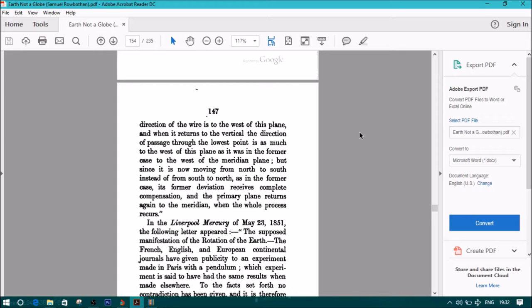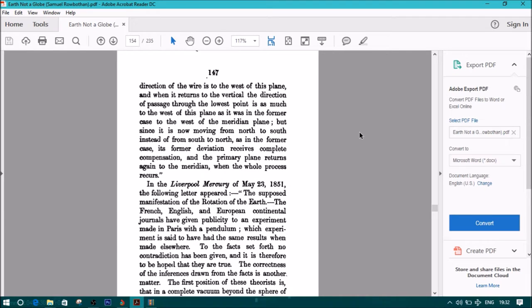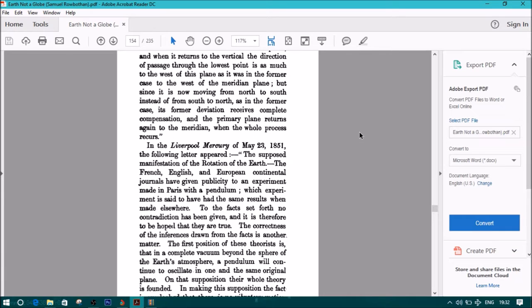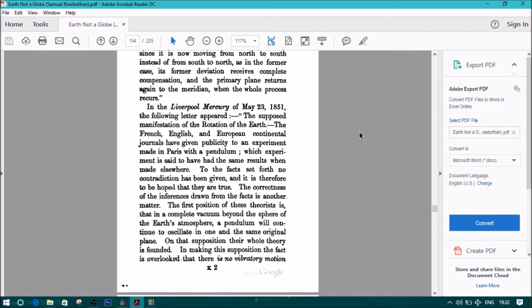Now, starting again from this point, we have exactly the circumstances of the last case. The primary plane being shifted slightly out of the meridian when, therefore, the pendulum has reached its extreme point of excursion. The direction of the wire is to the west of this plane, and when it returns to the vertical, the direction of passage through the lowest point is as much to the west of this plane as it was in the former case to the west of the meridian plane. But, since it is now moving from north to south instead of south to north, as in the former case, its former deviation receives complete compensation, and the primary plane returns again to the meridian when the whole process recurs. In Liverpool Mercury of May 23, 1851, the following letter appeared. The supposed manifestation of the rotation of the earth, the French, English, and European continental journals have given publicity to an experiment made in Paris with a pendulum, which experiment is said to have had the same results when made elsewhere. To the facts set forth, no contradiction has been given, and it is, therefore, to be hopeful that they are true. The correctness of the inferences drawn from the facts is another matter.